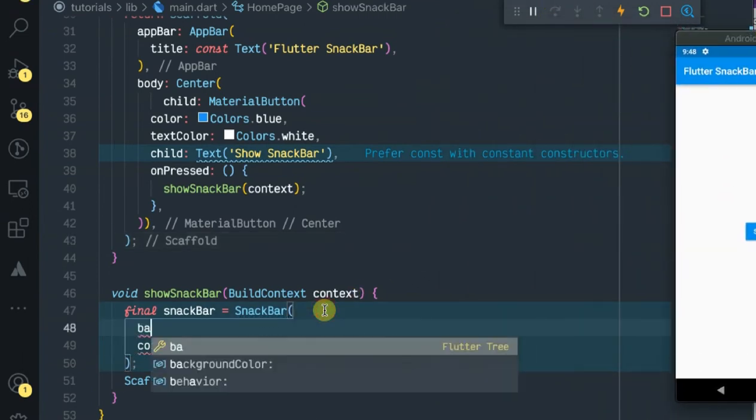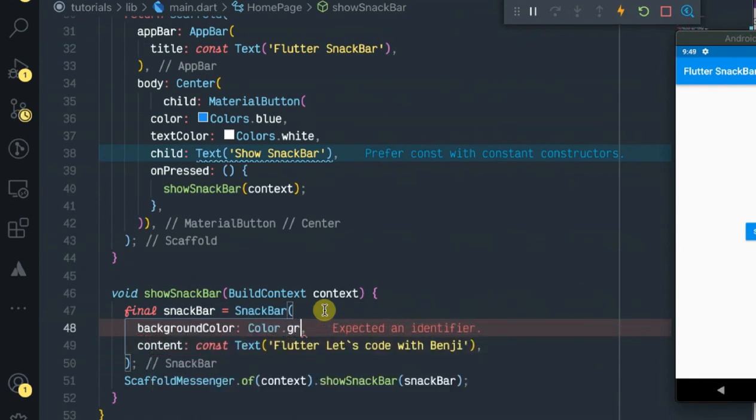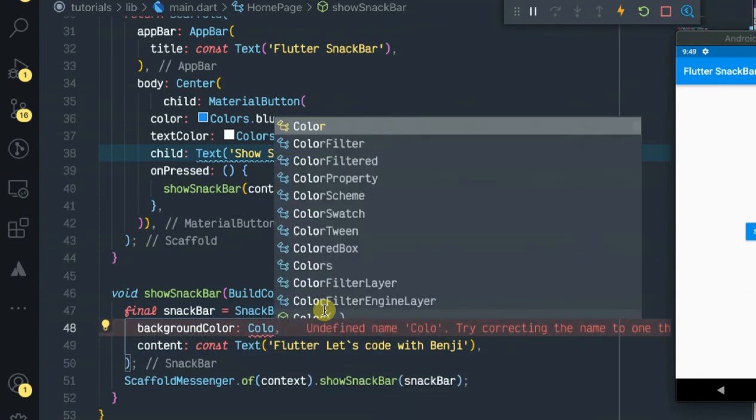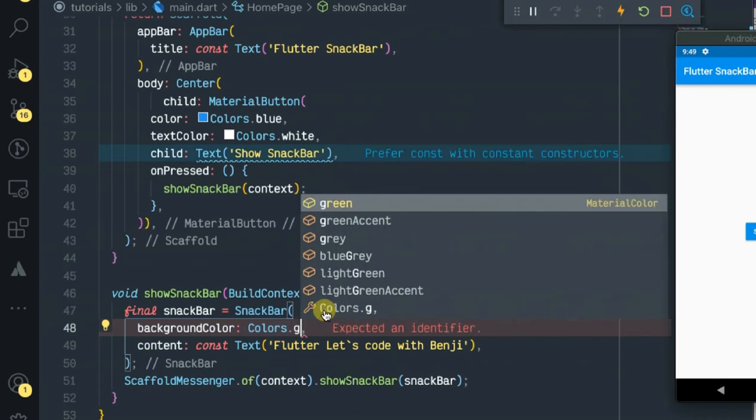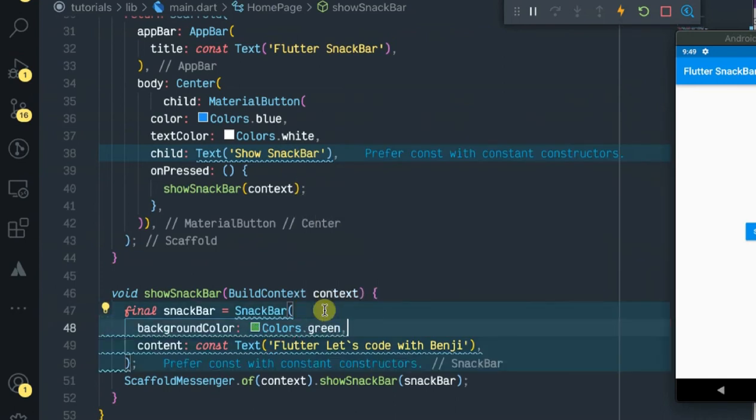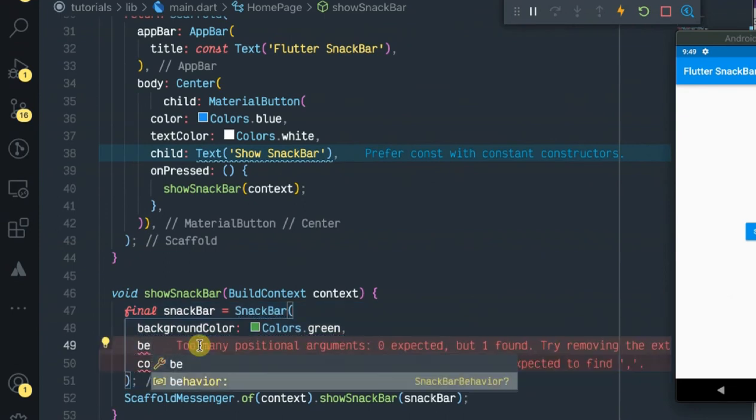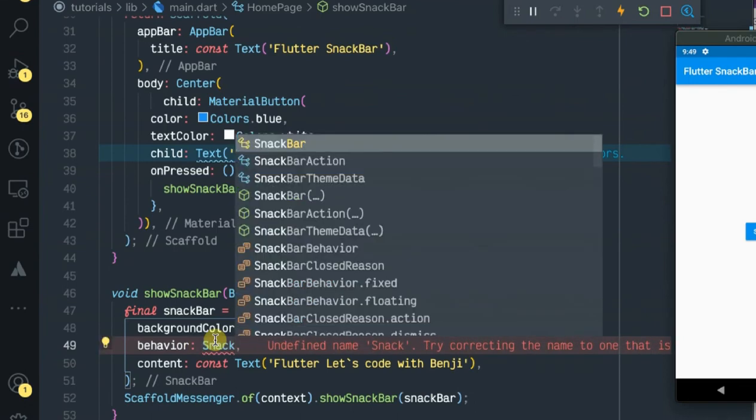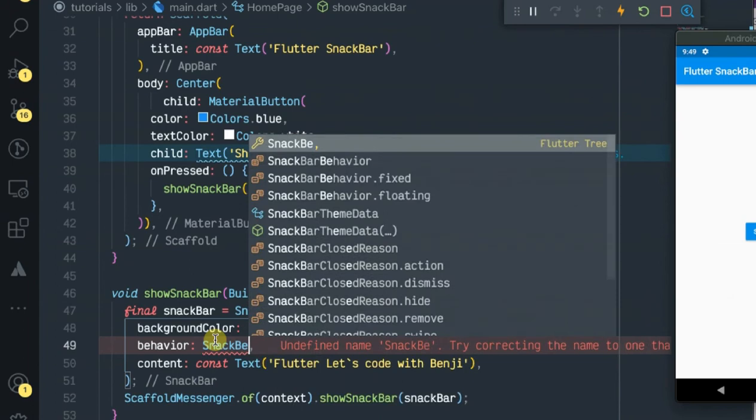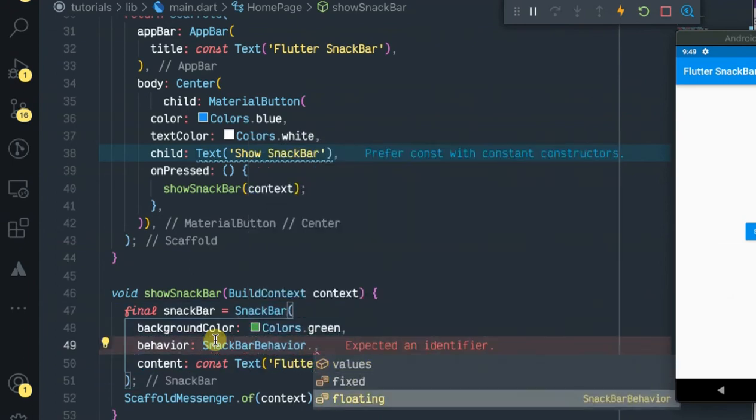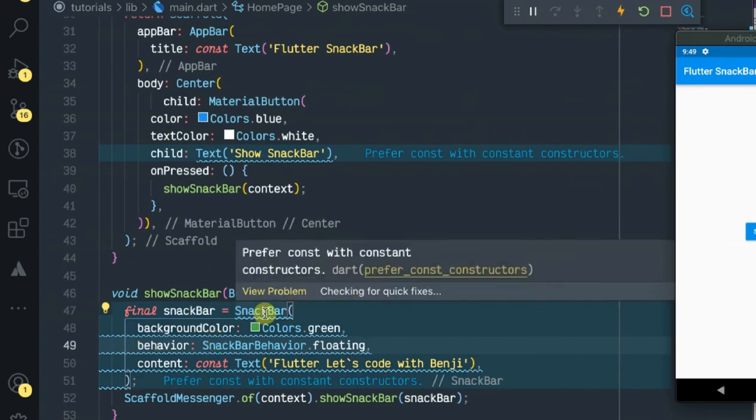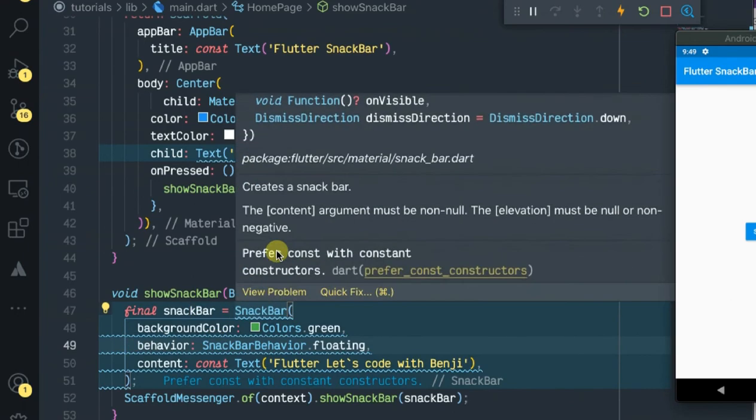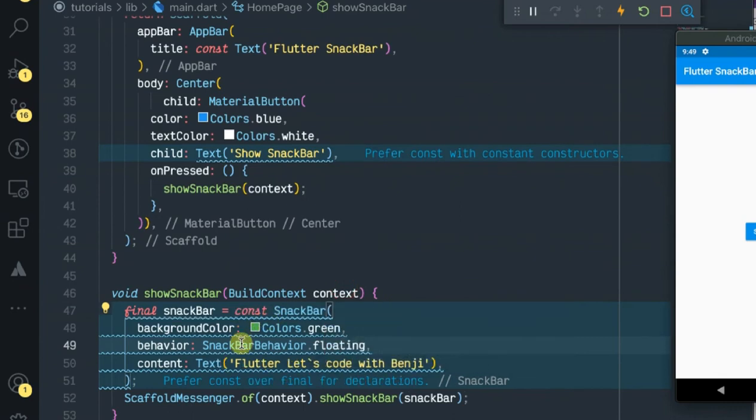By that we'll be passing the background color. Let's set it to Colors.blue and pass it here.